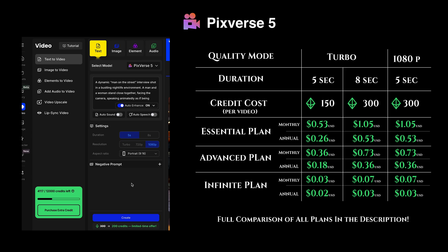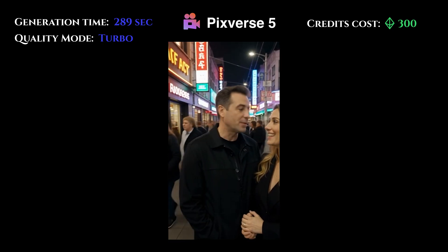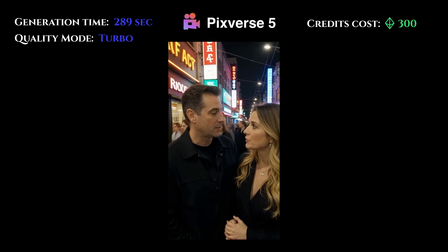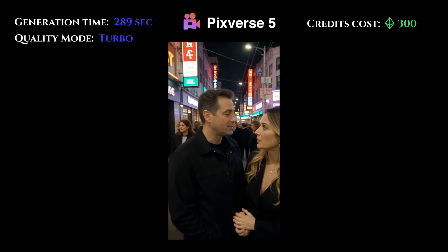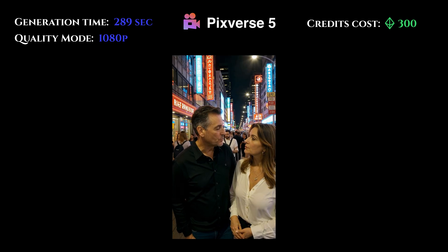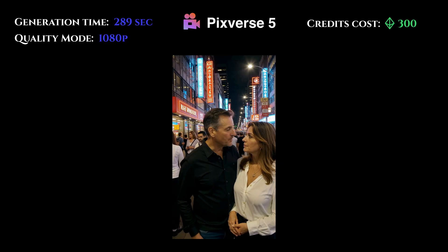For Pixverse 5, a five-second video is 300 credits and an eight-second video is 300 credits as well. The turbo five-second video is 150 and a turbo eight-second video is 300. Let's see what that looks like. Pretty low quality, but we knew that — we did turbo. The physics seem generally normal, although it's a little weird. We'll also do the full resolution for comparison — 1080p actually does look pretty good. A little weird stuff in the signs, but otherwise visually pretty good, physics seem normal. That's pretty good.